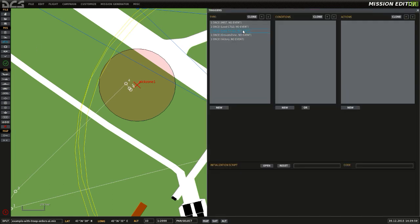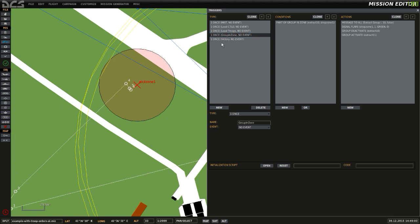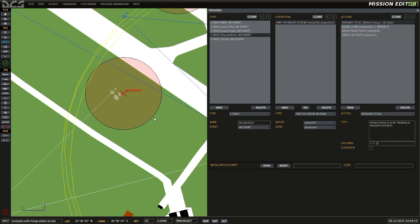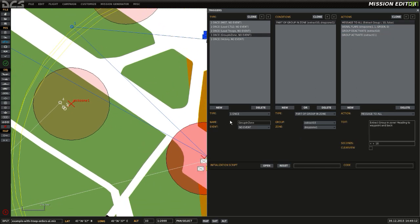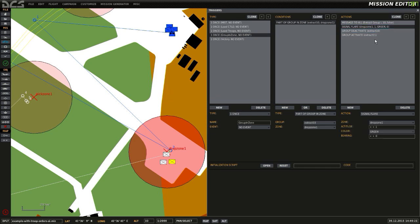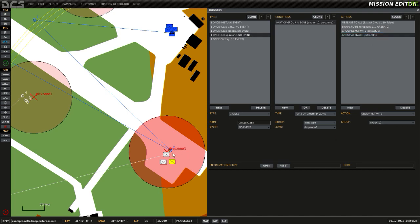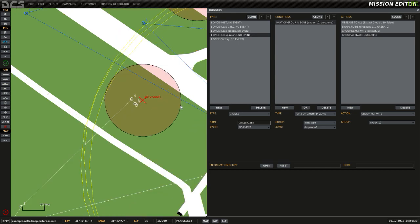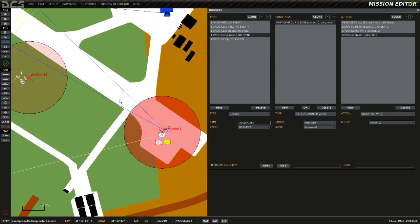The trigger for that is in the mission. I'll just talk through it again here. So this is the trigger, Group In Zone. When Extract 10 are dropped inside Drop Zone 1, it will trigger this trigger. The trigger will send a message which says Extract Group In Zone to need a waypoint. It will trigger a signal flare. It will also deactivate Extract Group 10 and activate Extract Group 11, which means they'll then walk their path and head to the pickup zone.